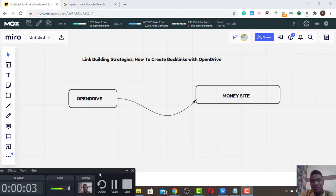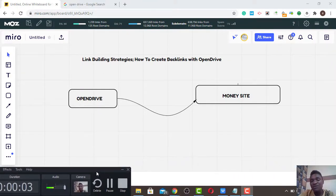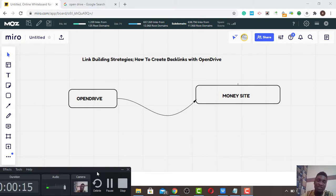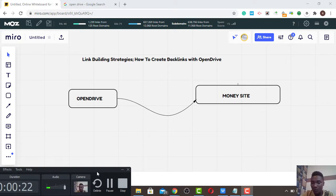Hello guys, welcome to Prince WP SEO. Today I'm going to teach you guys link building strategies — how to create backlinks with Open Drive. This is very simple guys. Please don't forget to subscribe to this channel and turn on the notification bell.